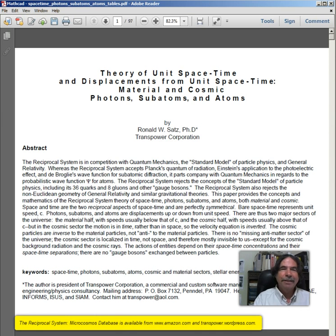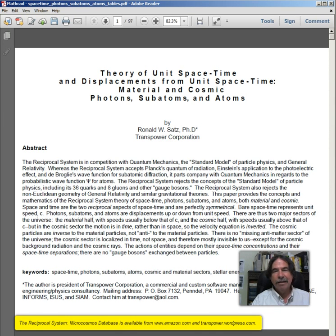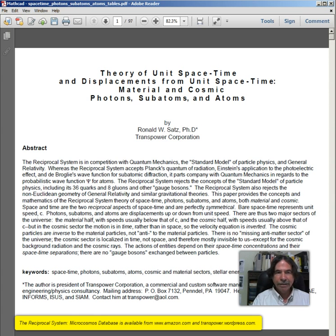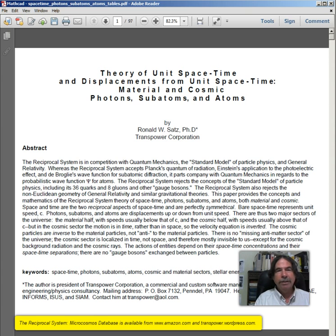Hello, I'm Dr. Ronald W. Satz, founder and chair of the International Society of Unified Science. This is my paper: Theory of Unit Space-Time and Displacements from Unit Space-Time, Material and Cosmic Photons, Subatoms, and Atoms.